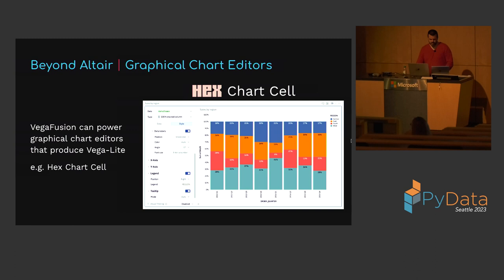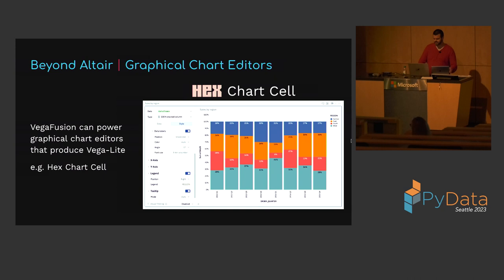Because VegaFusion works at the level of Vega specifications, it can support Vega and VegaLite use cases beyond Altair. For example, VegaLite is a great target for graphical chart editors, and VegaFusion can be used to scale these editors to support much larger datasets by moving their data transformations to a server. This is exactly how the graphical chart editor works in Hex. If you're building a web application that produces Vega or VegaLite specifications, please reach out — I'd love to talk about how VegaFusion could fit into your architecture.